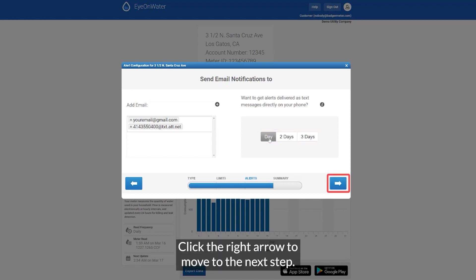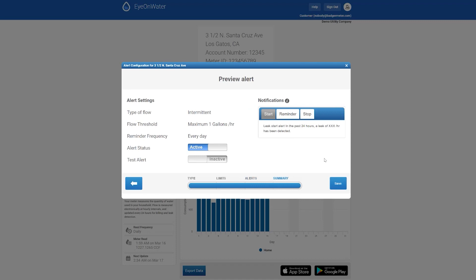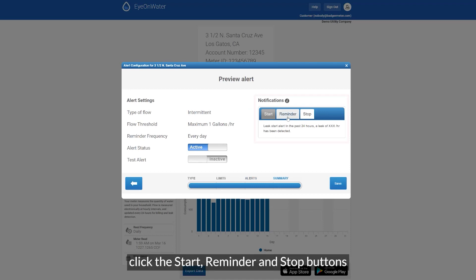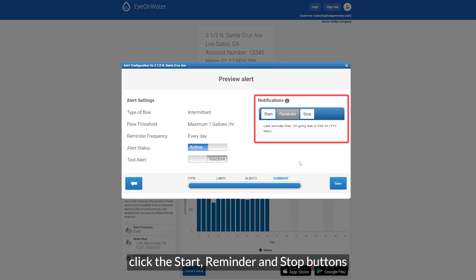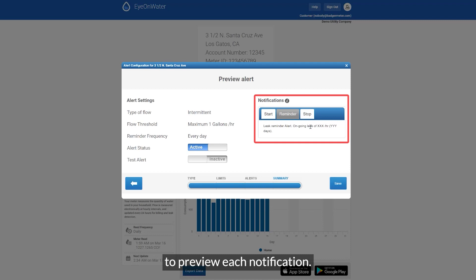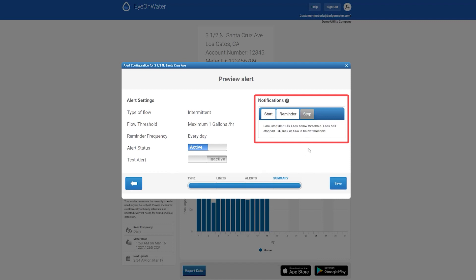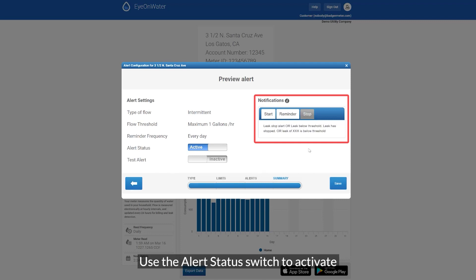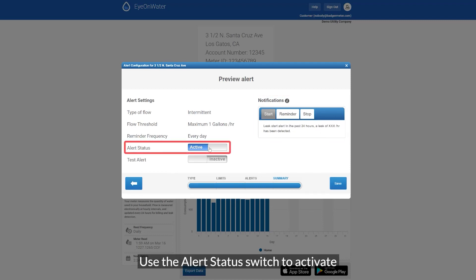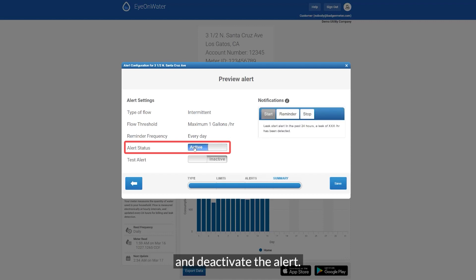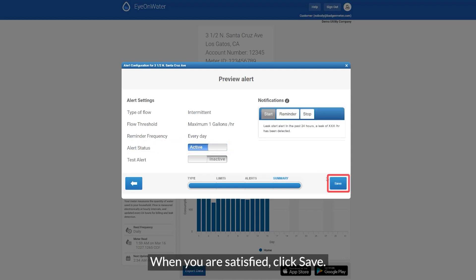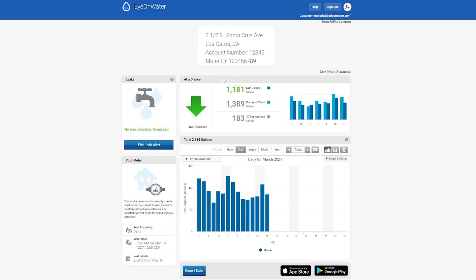Click the right arrow to move to the next step. From the preview menu, click the start, reminder, and stop buttons to preview each notification. Use the alert status switch to activate and deactivate the alert. When you're satisfied, click save.